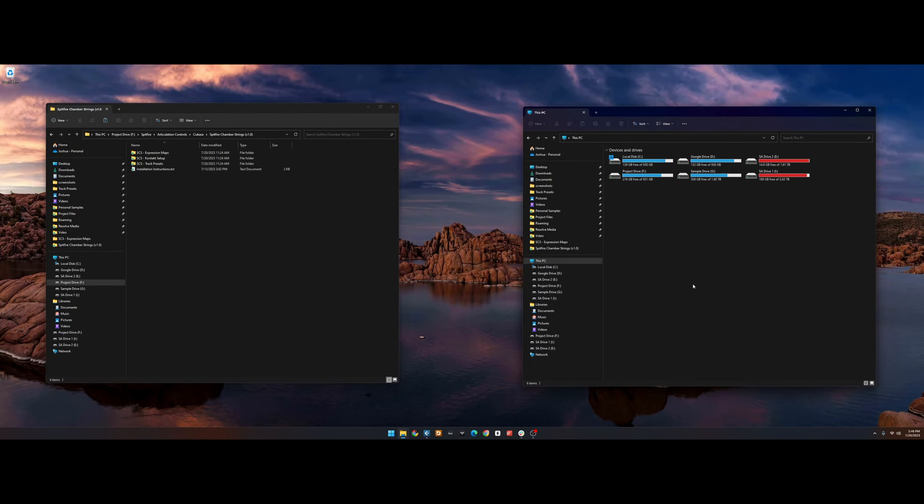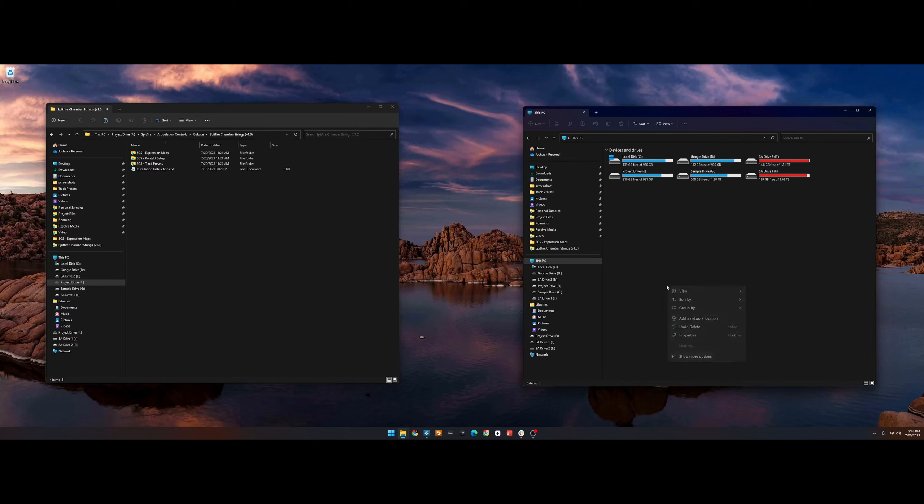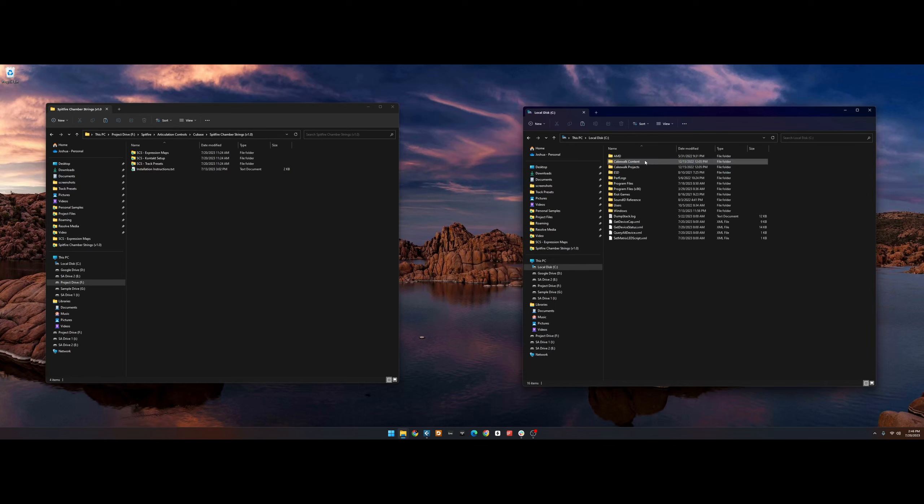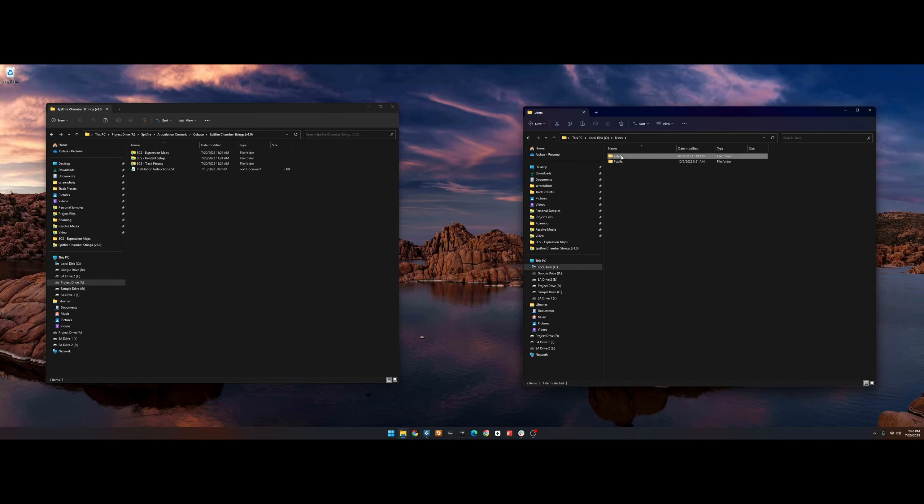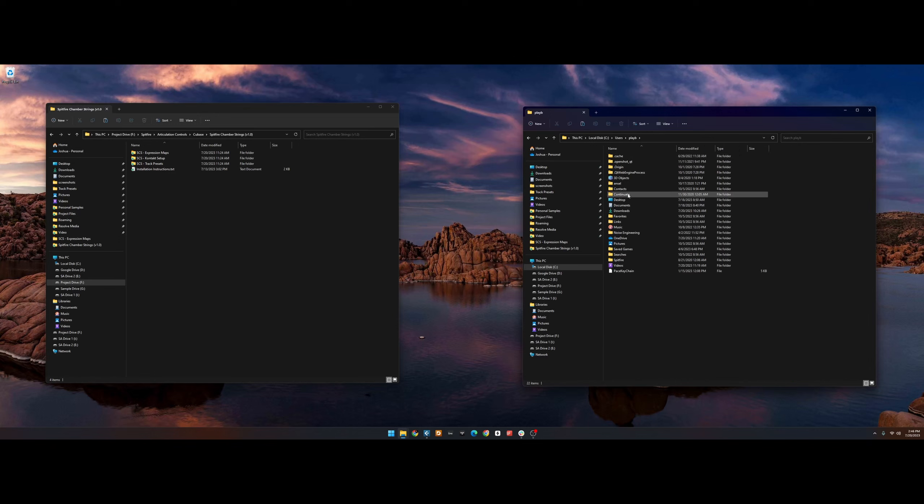To install a custom track preset, you must put the folder of presets into Cubase's track preset directory. This will be located in your AppData folder. To get to the AppData folder, go to your operating system drive, the C drive, Users, Your User Name.